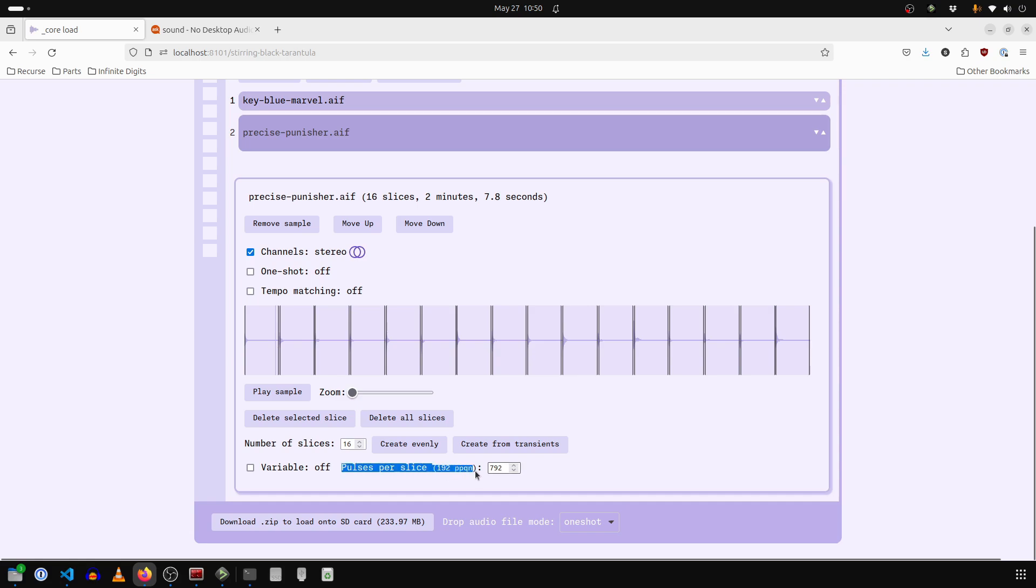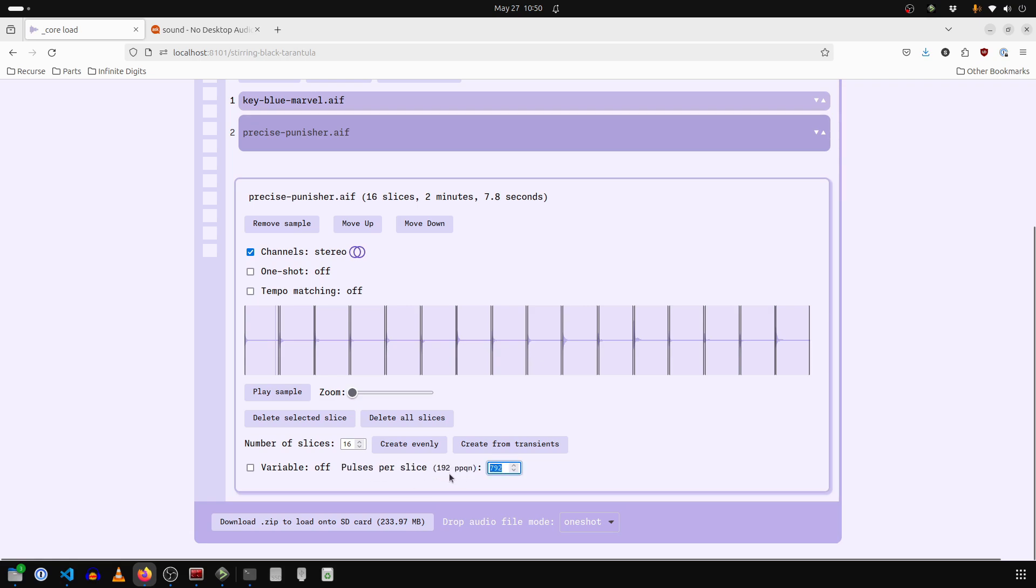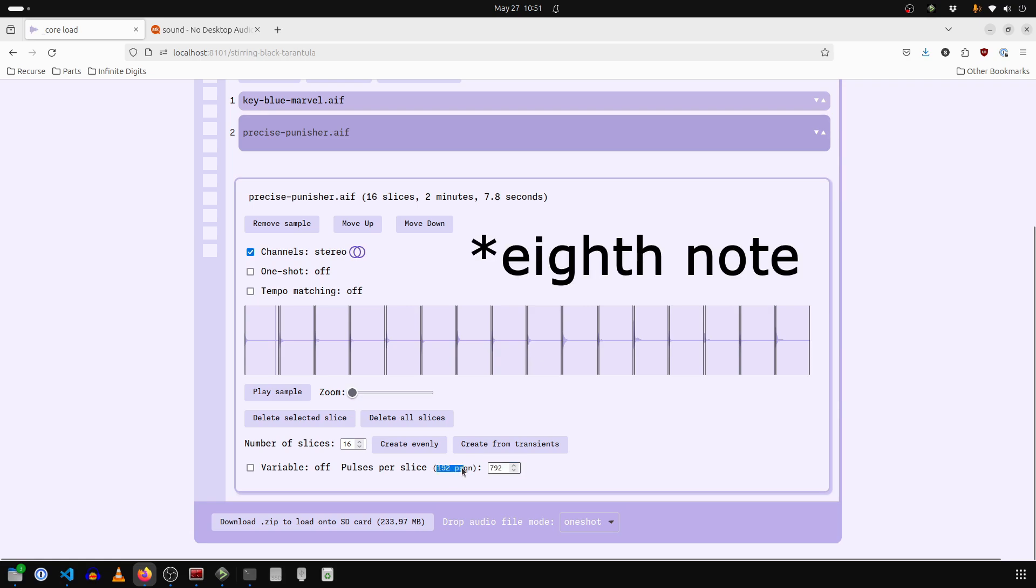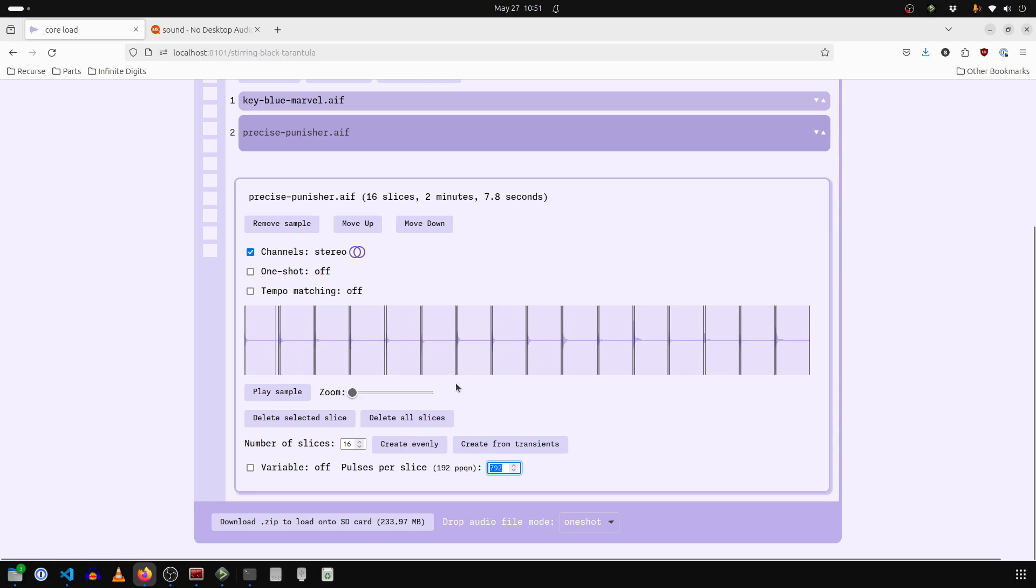And the speed it jumps between them is actually determined here, pulses per slice. So by default, each slice is usually like 96, which ends up being a 16th note. So 192 pulses per quarter note.